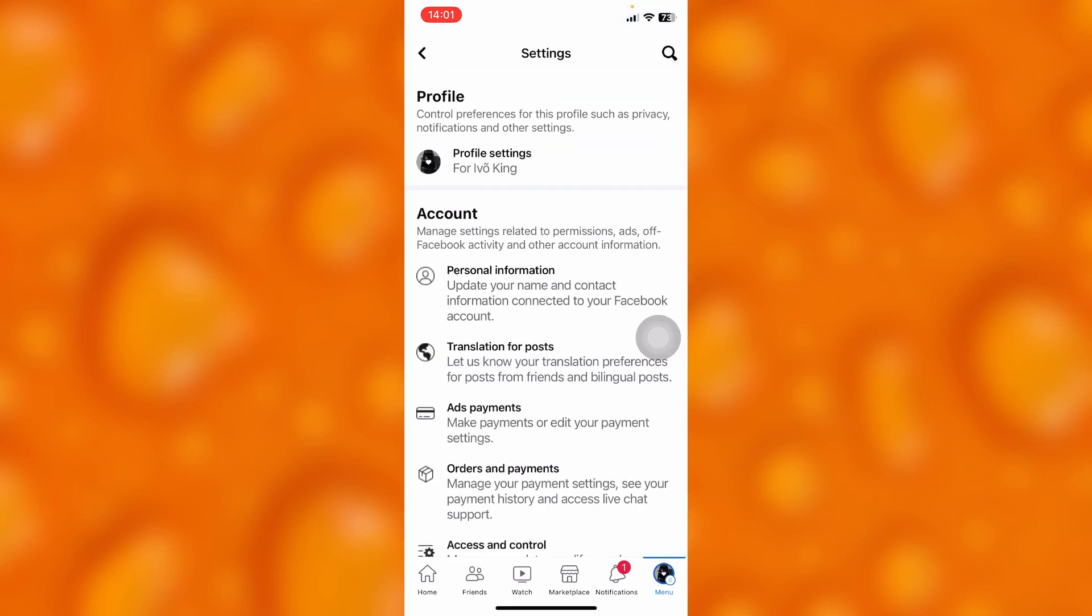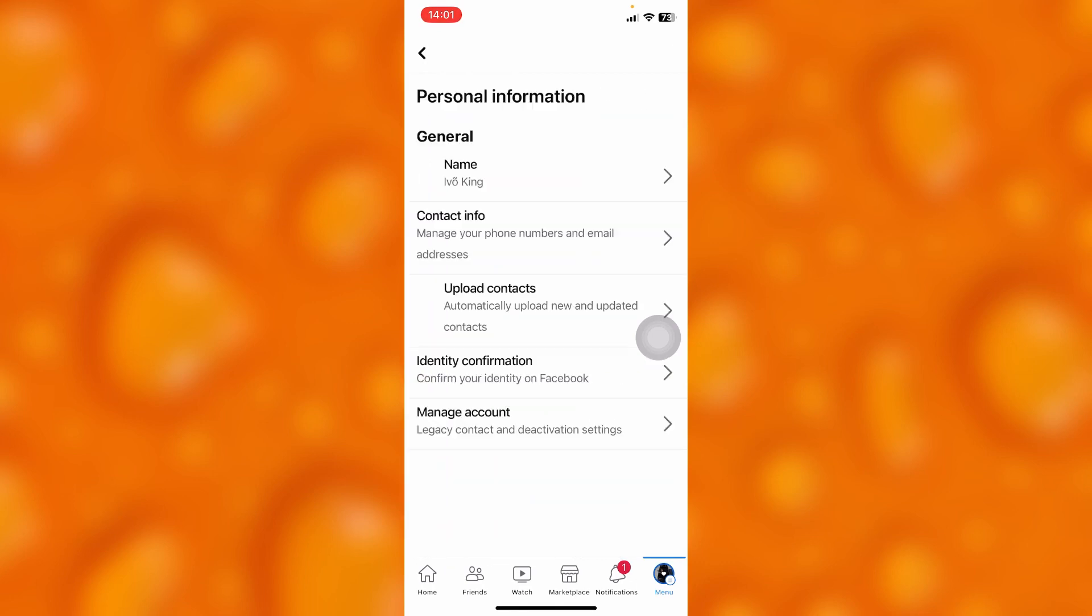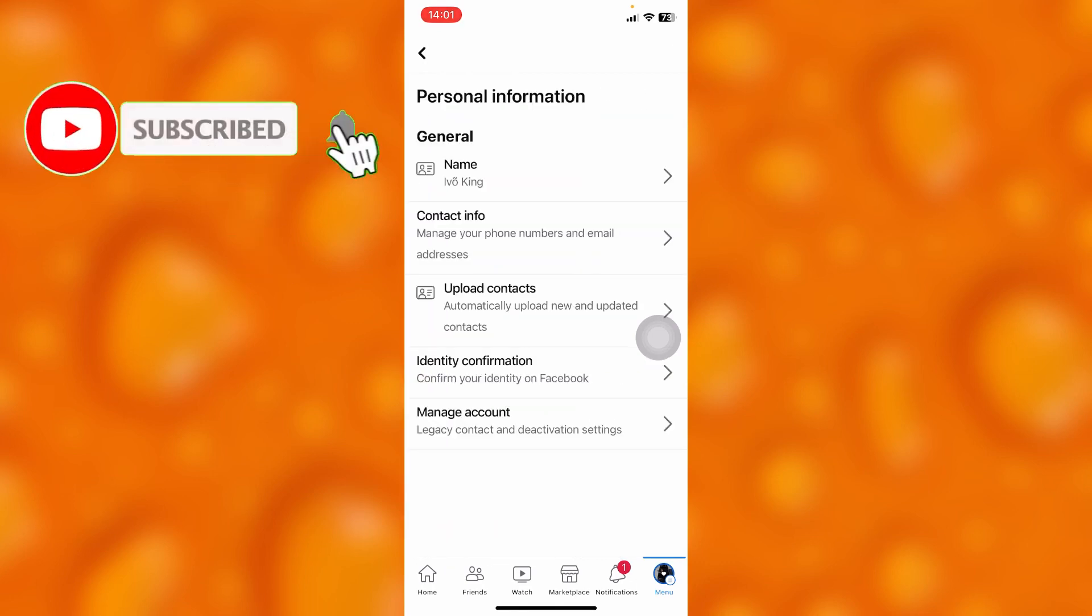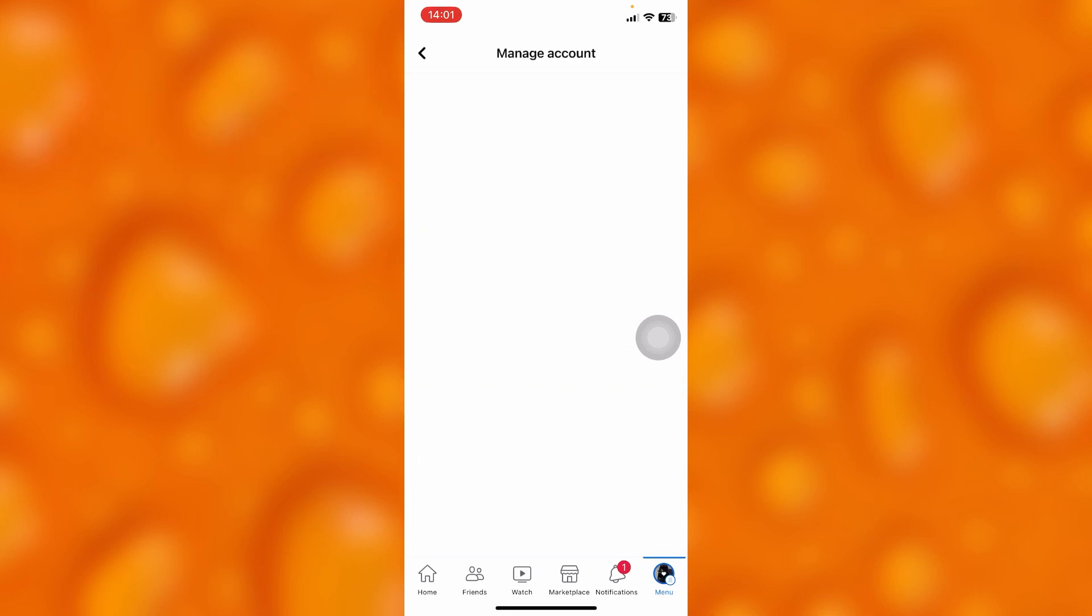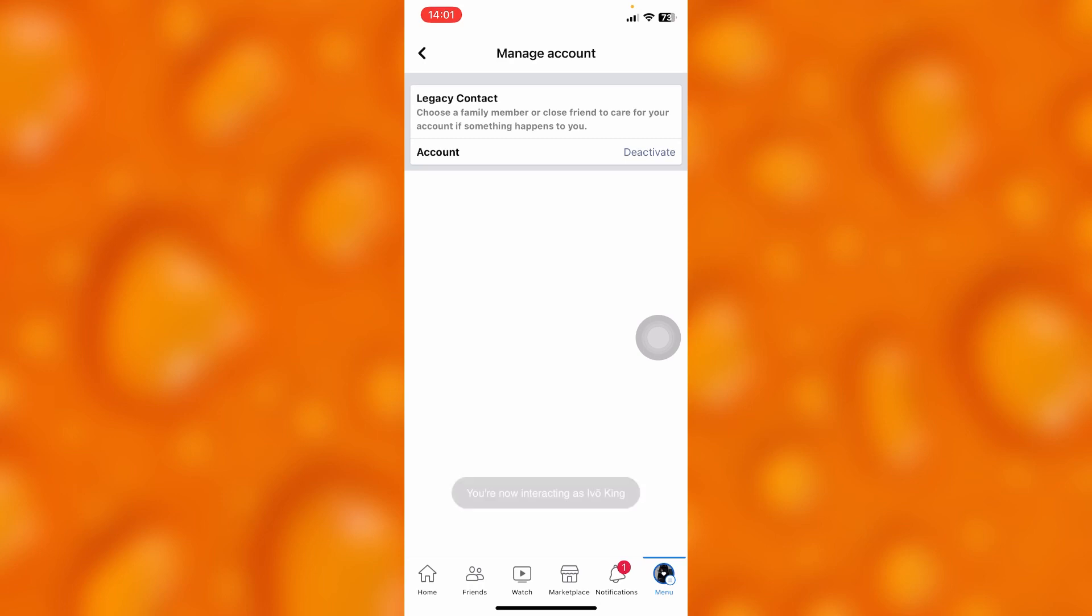Inside Settings, you'll have to tap onto Personal Information, and then go to Manage Account. Right here, as you can see in Manage Account, you'll see the option of Deactivate My Facebook.